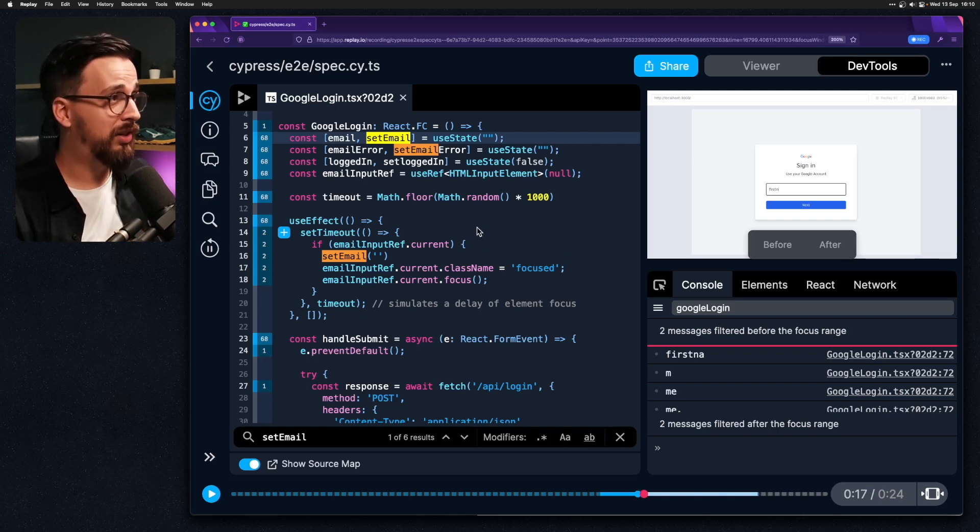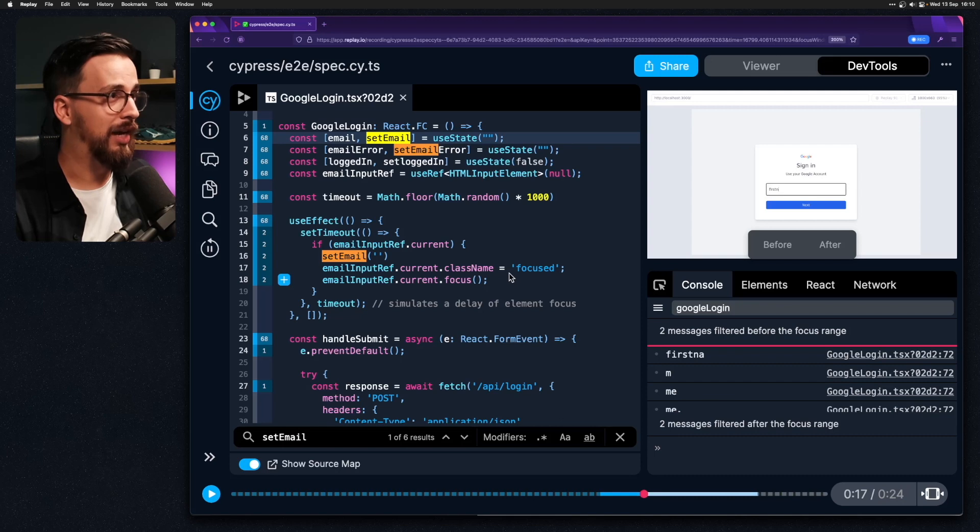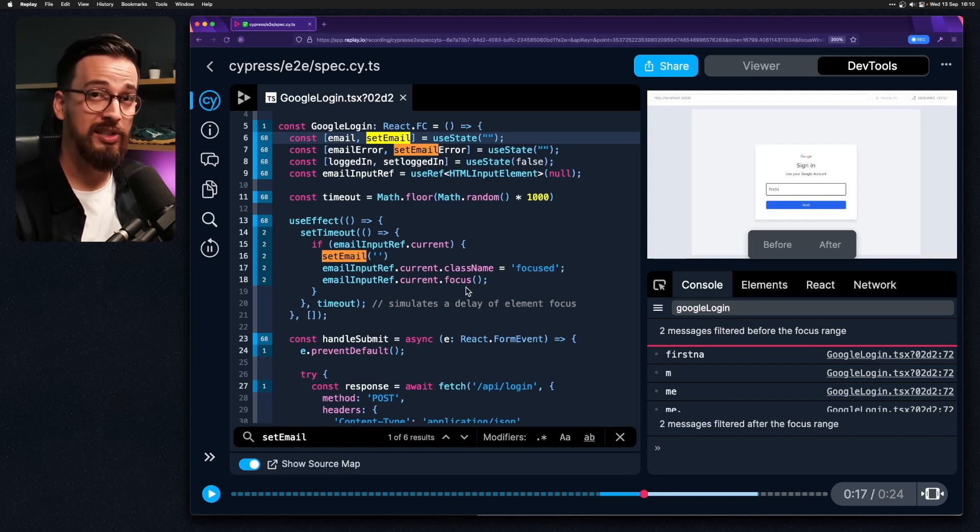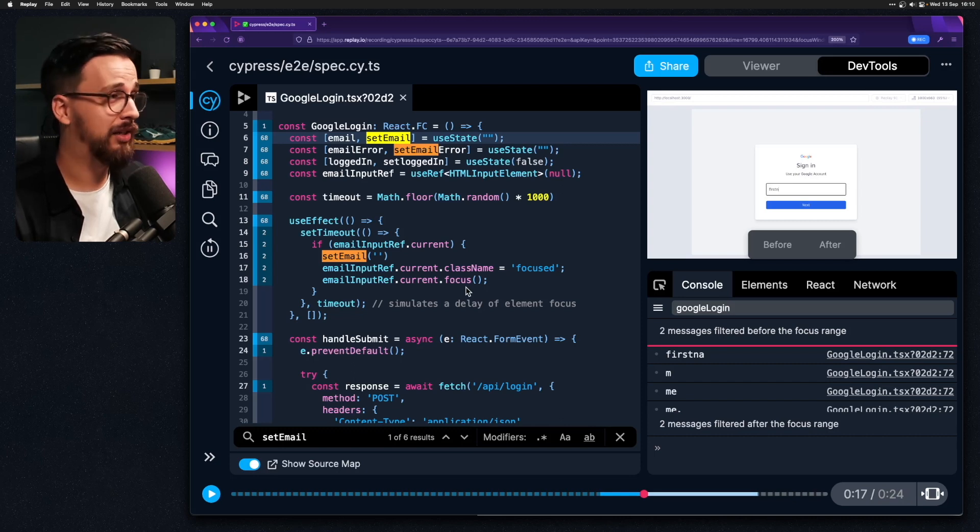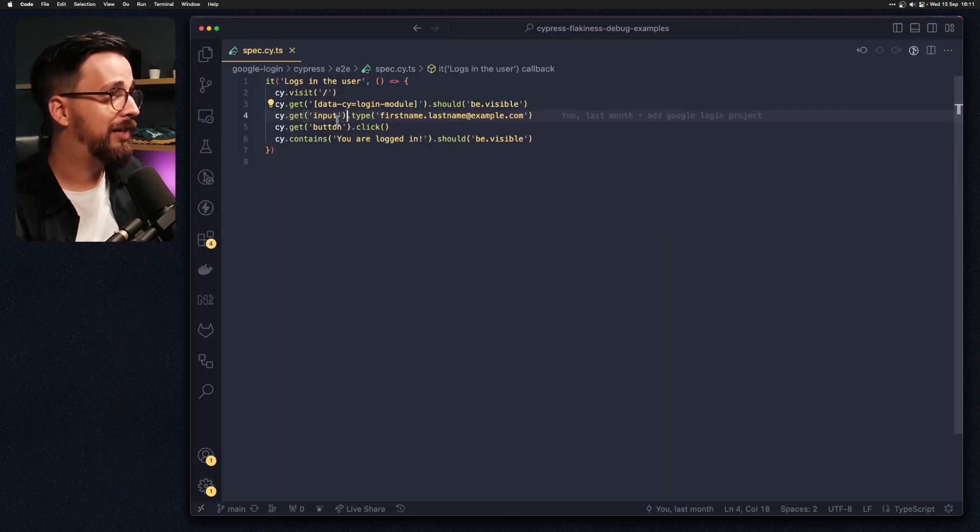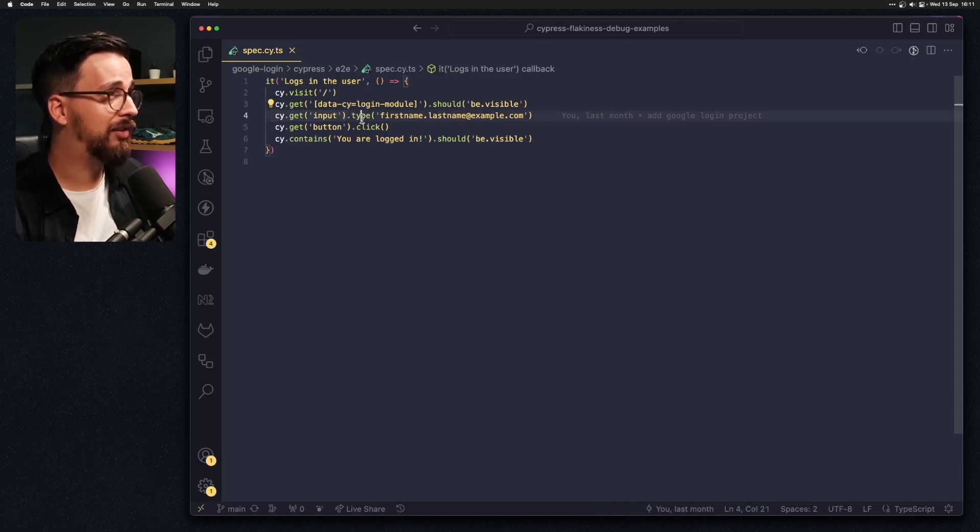So this is already valuable information. We got a class that's being added and we got focus. So if we want to stabilize our test maybe we should account for that.